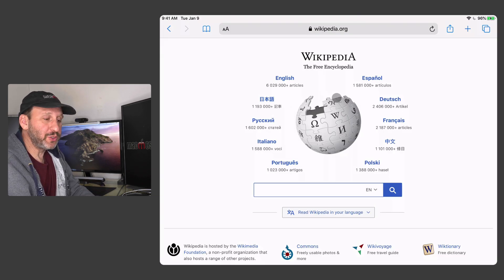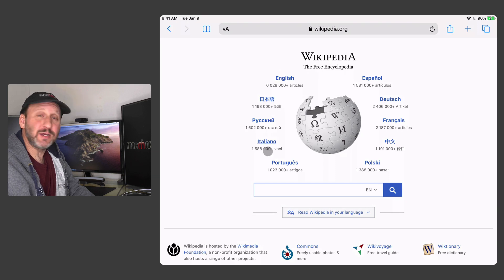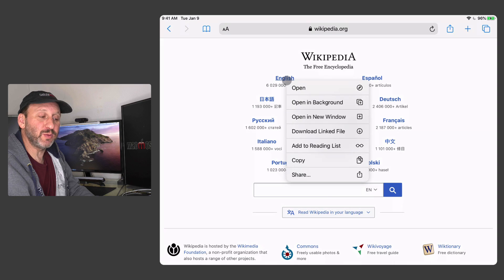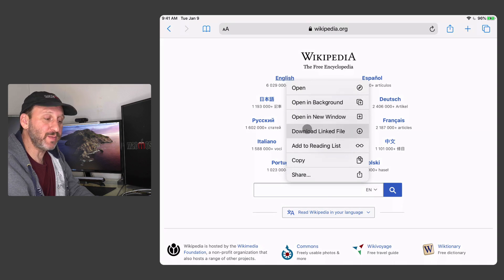In a web browser things work as you would expect. You can see links get highlighted when you move the cursor over them. You can two finger click on a link to bring up the context menu.